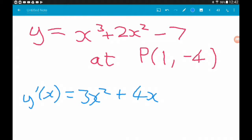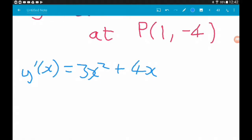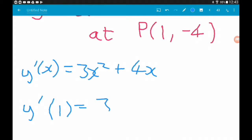To find the gradient of the curve at this point, we substitute in the x-coordinate at that point. So if we evaluate the derivative at x equals 1, we get 3 times 1 squared, which is 3, plus 4 times 1, which is 4, so we get 7. That tells us the gradient of the curve at point P is 7, so the gradient of the tangent at this point is also 7.